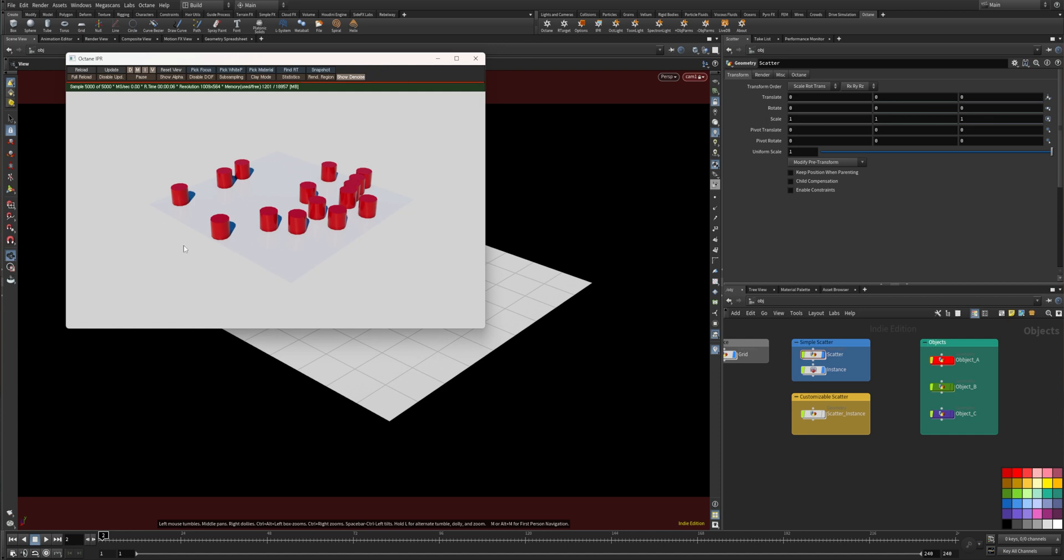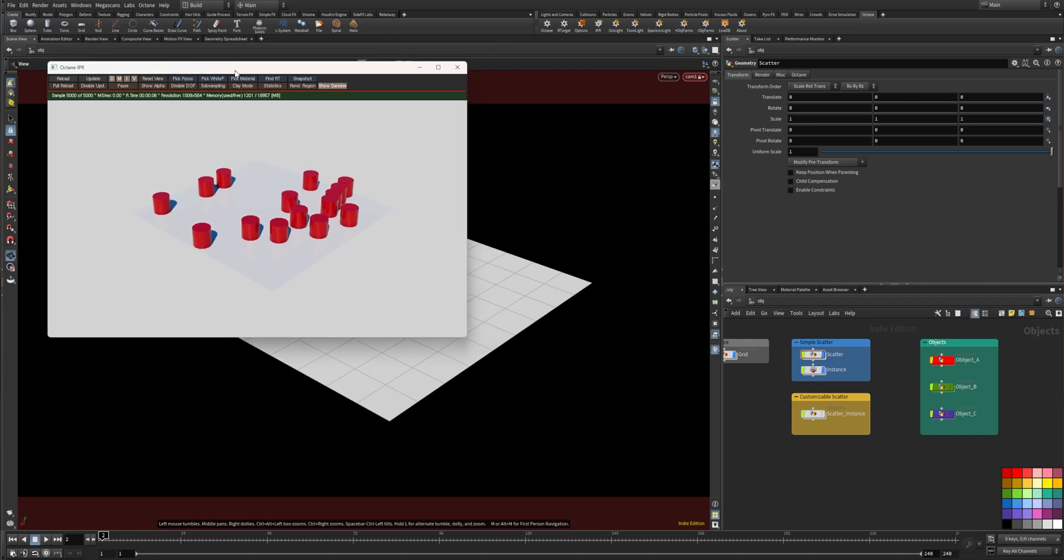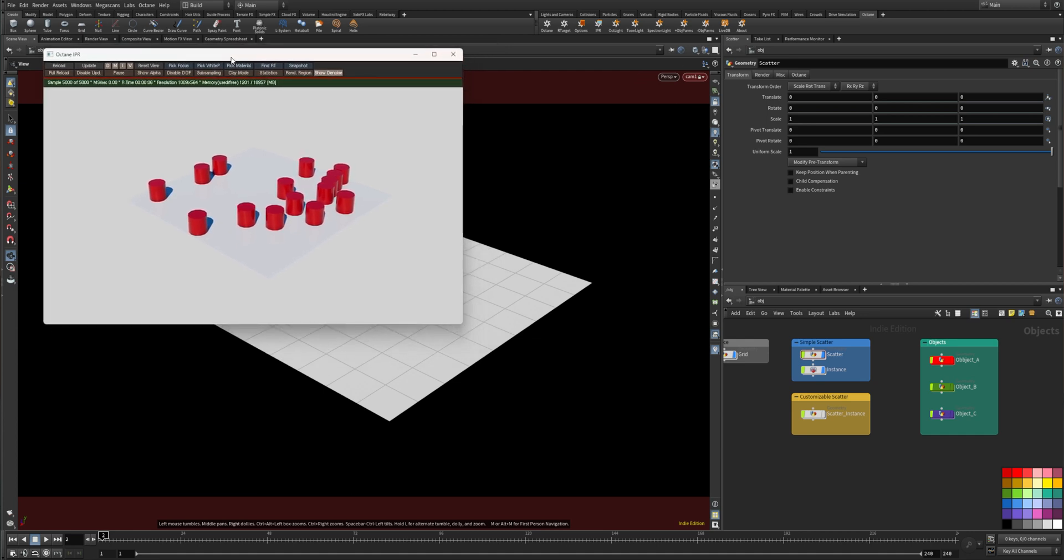I'm using Octane as render engine but these methods should work similarly with other render engines as well, as long as the instancing feature is integrated into the engine.